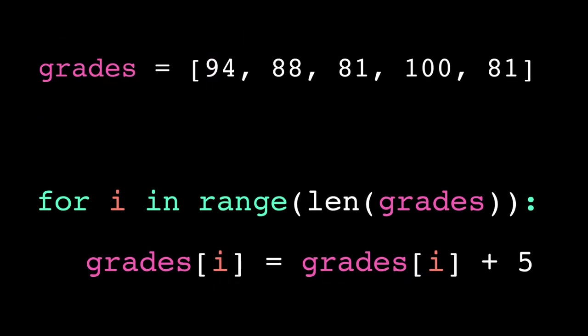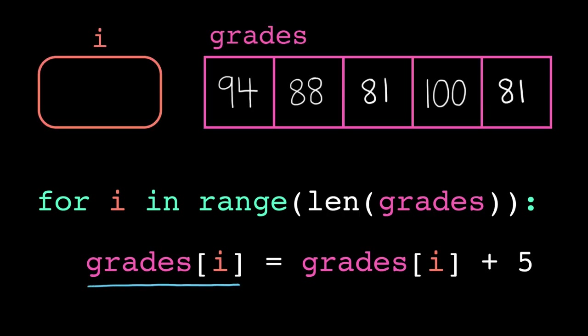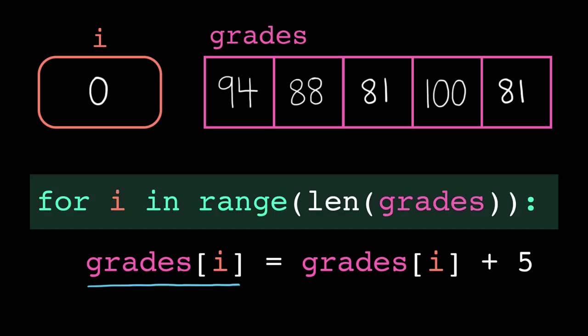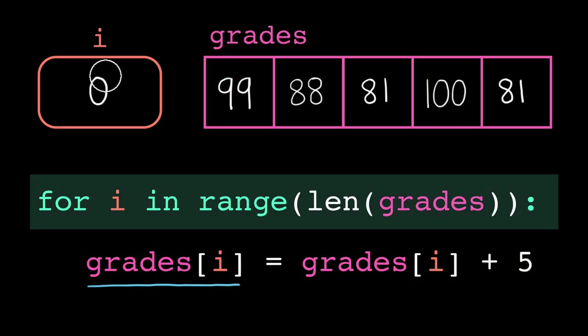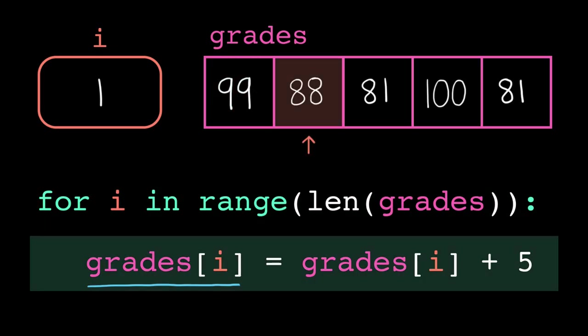To modify the actual list, the left-hand side of the assignment statement must be a reference to the list itself. That means we need to iterate by index if we want to modify the list. That way we can use the indices to access specific locations in the list and reassign their values. Like, maybe the teacher decided to curve every test score by 5 points.